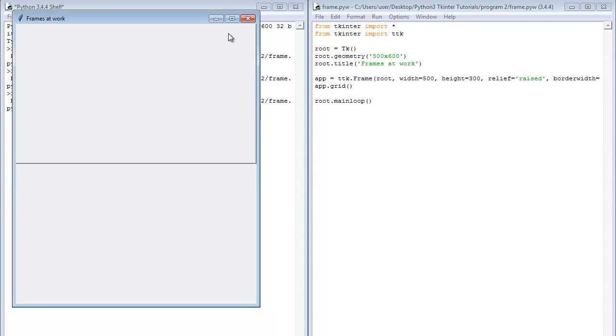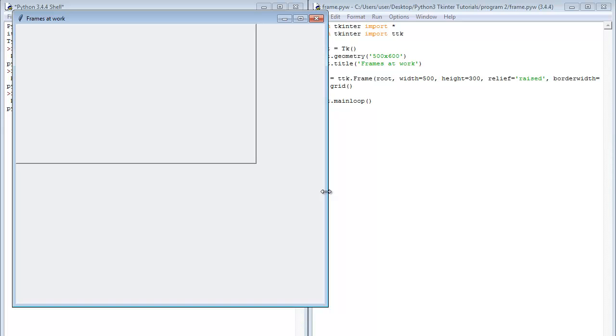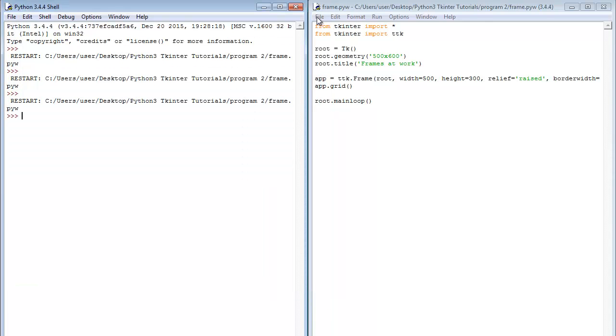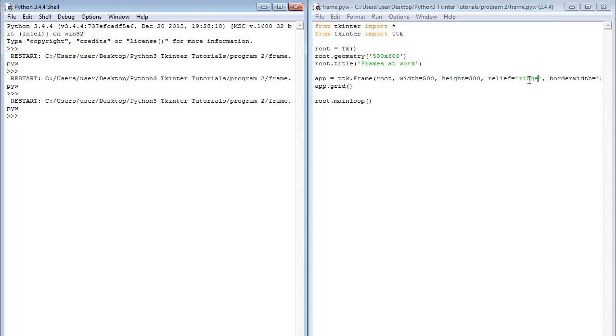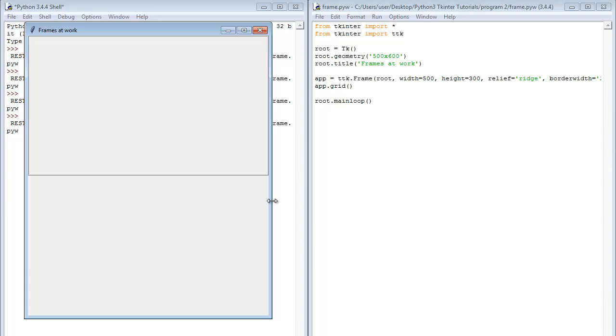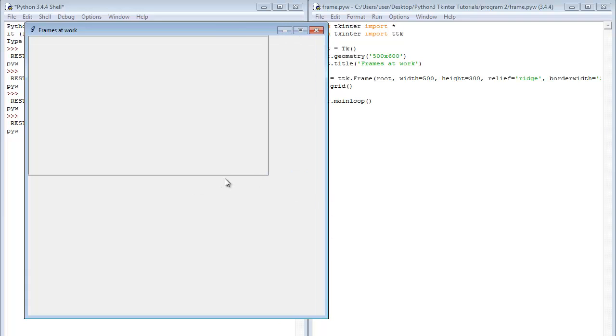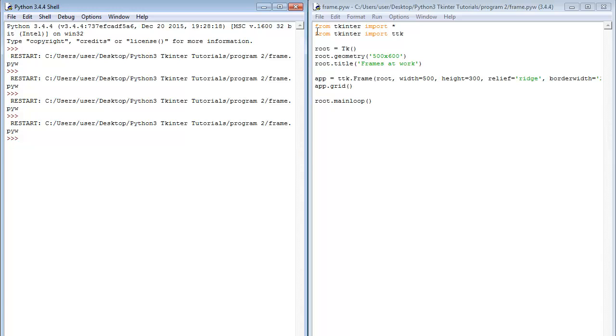So you can see the width reduced a bit and that is how interesting it gets. So this is our frame. Now this is the raised, as a result of the raised relief. Now we could also specify another one just for you to see another example. We could have ridge. See that this is a bit different from the former one. So there are actually six options for the relief configuration option. We've got the flat which is the default relief. We've got raised, sunken, solid, ridge and groove. So you can practice with this later on.